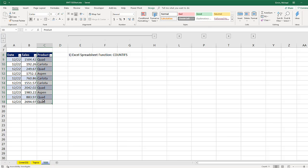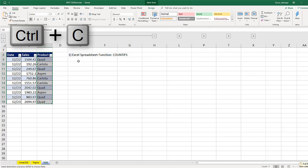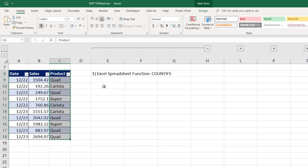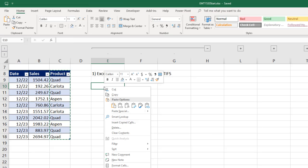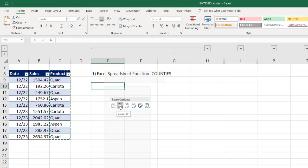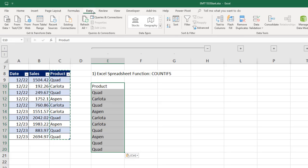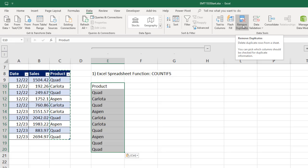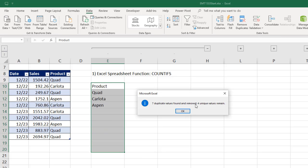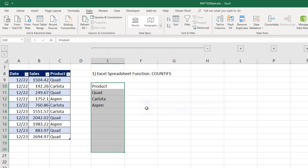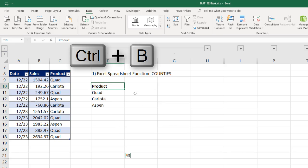So I'm going to highlight this column, Control-C. Come over here, right click, and I'm going to paste values only. Now, with that range highlighted, I'm going to go up to Data, over to Data Tools, and Remove Duplicates. It says that it found four unique items.